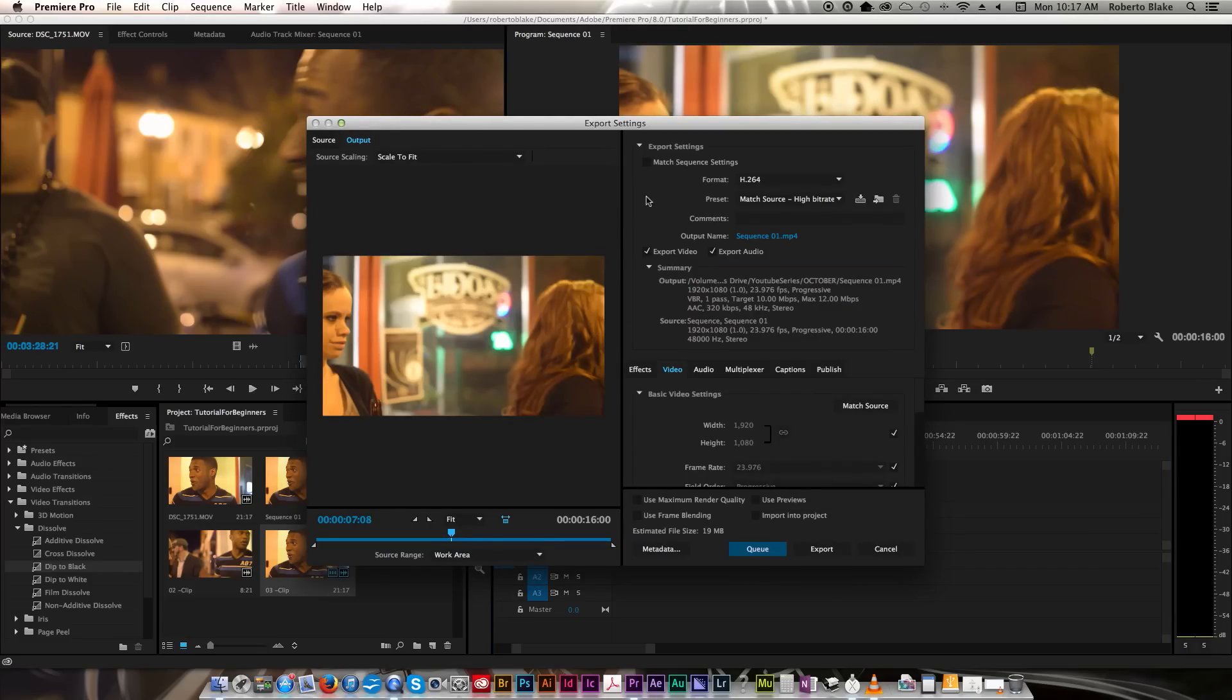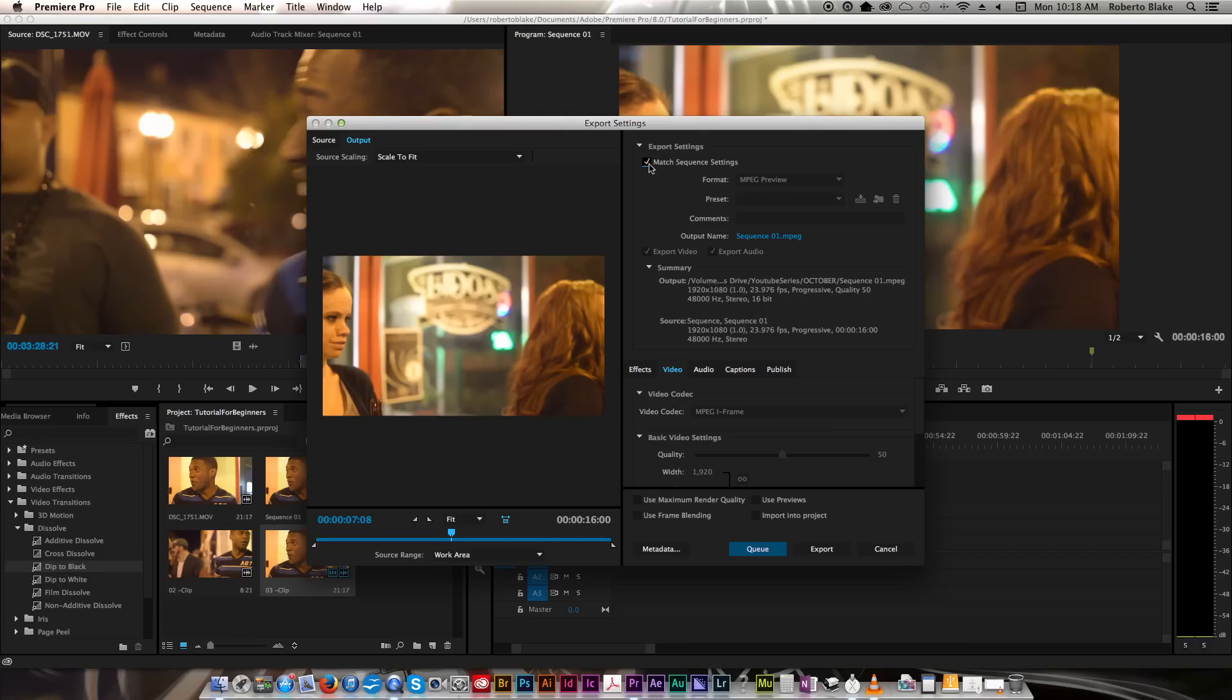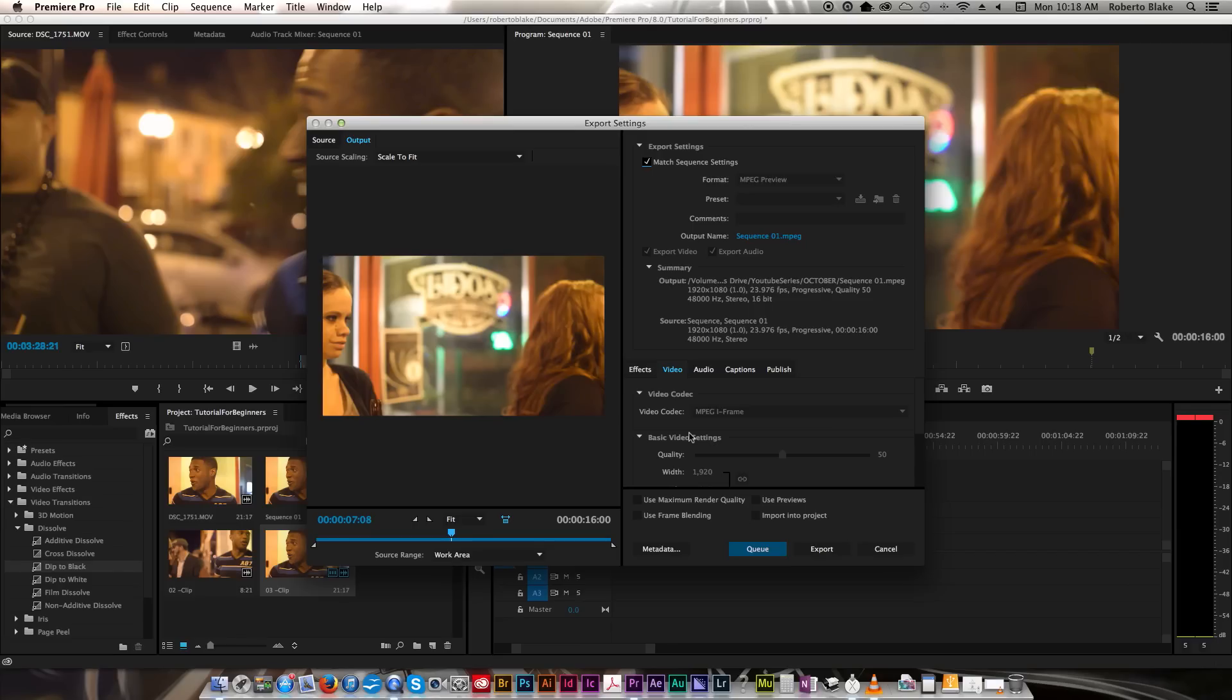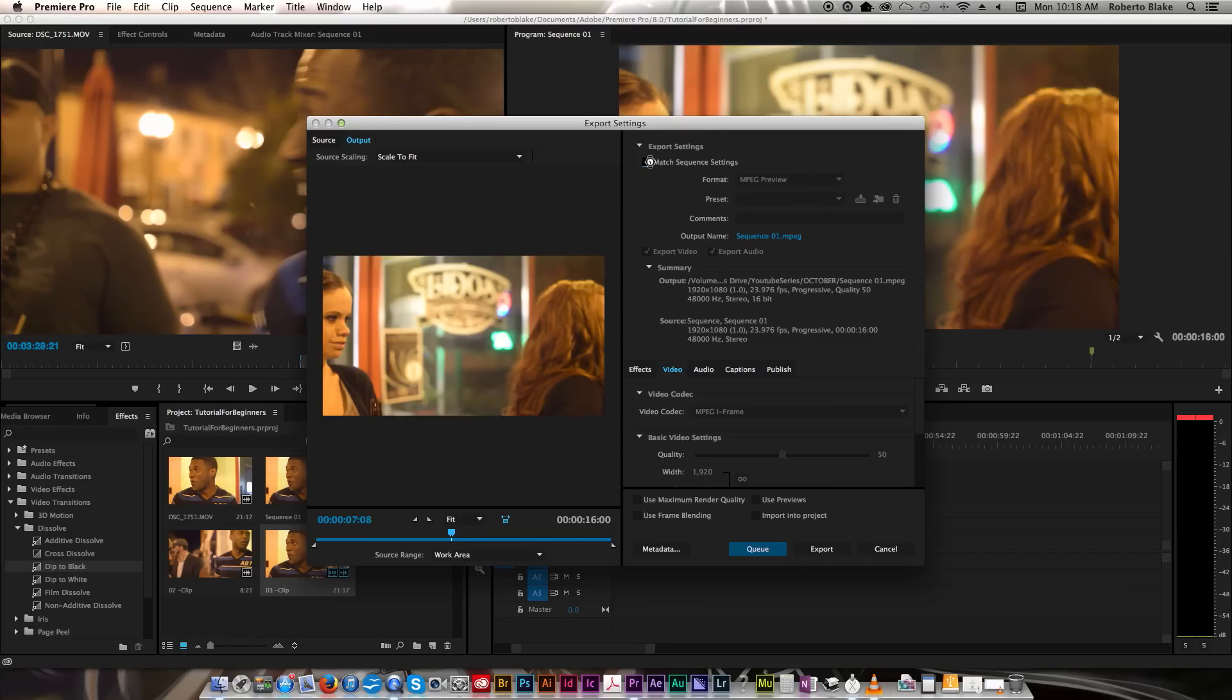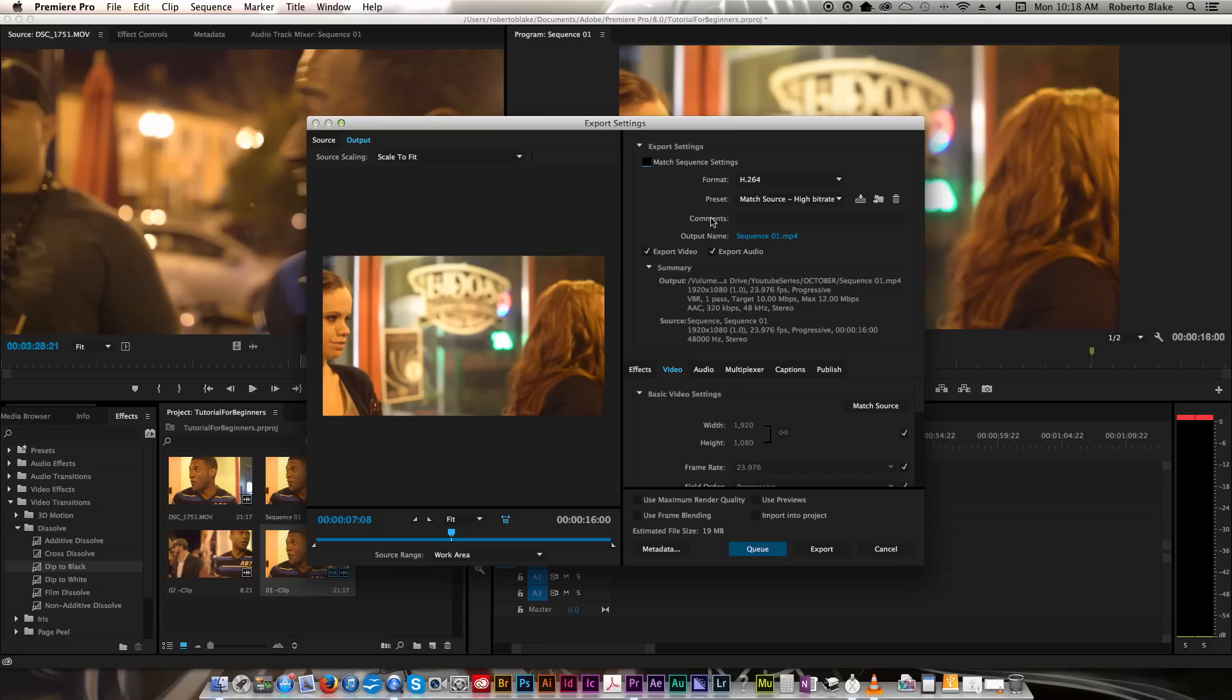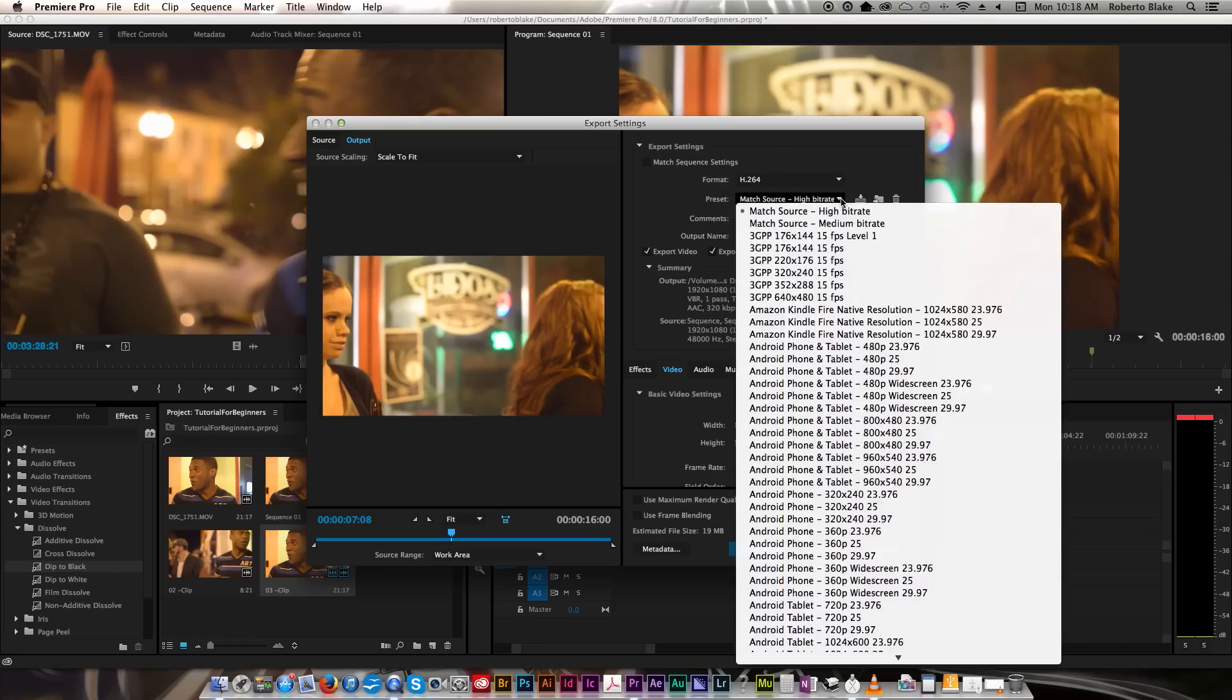So the best way that I usually work by far is when I say Match Sequence Settings, and what that's going to do is it's going to match everything in terms of your frame rates, your overall resolution. It's going to match all those things. But sometimes it doesn't do it exactly the way you want. For example, in this case it's picking the MPEG encoding format, which is not what I want. This was done in H.264, so that's what I want. So what I'm going to do is I'm going to keep it that way. I'm going to use this preset called Match Source High Bit Rate.